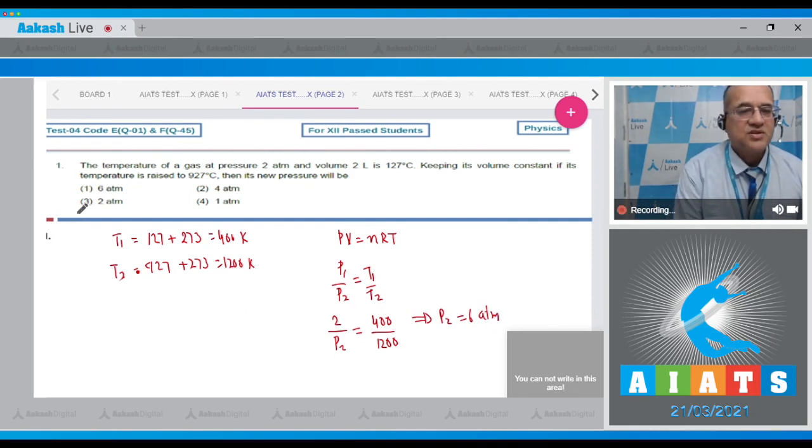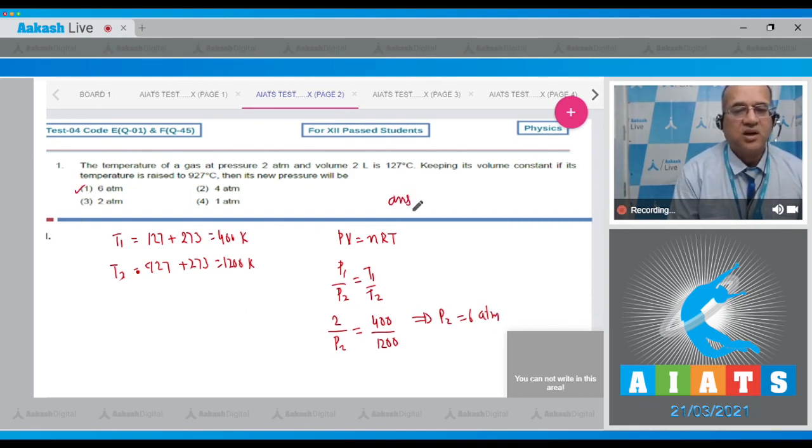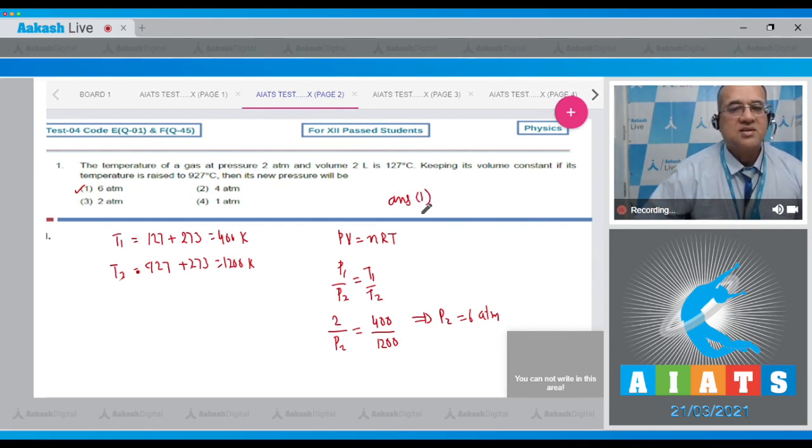Therefore your P2 is equal to 2 into 3, 6 atmospheric. So answer to first question is the first option, answer is 1.